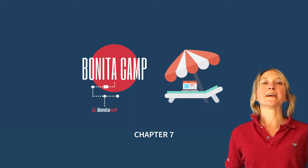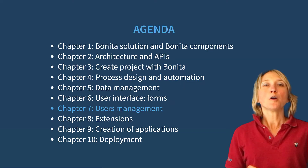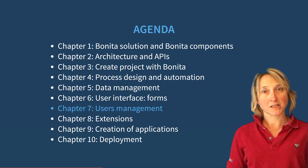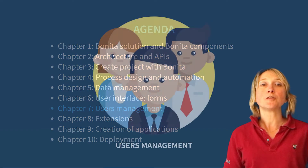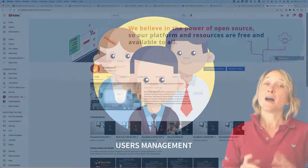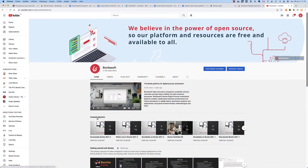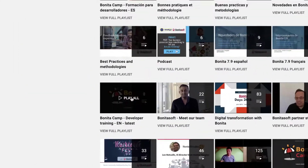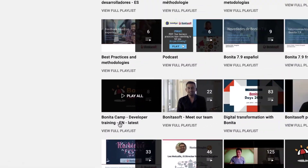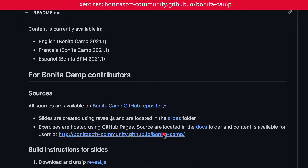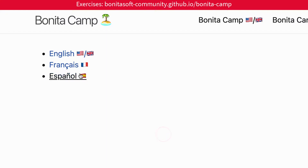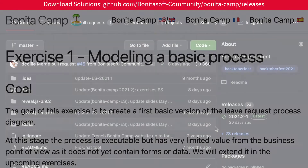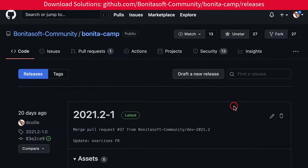Welcome to this BonitaCamp. We continue with the seventh chapter on user management. You can see the whole BonitaCamp series on our YouTube channel and get the BonitaCamp exercises and resources from GitHub so you can train on your own.